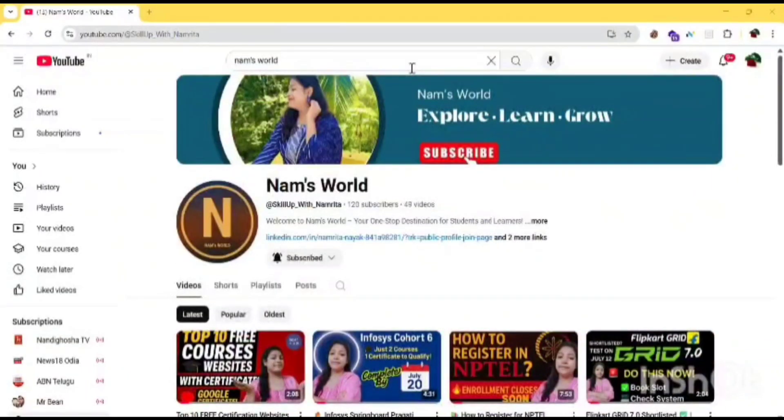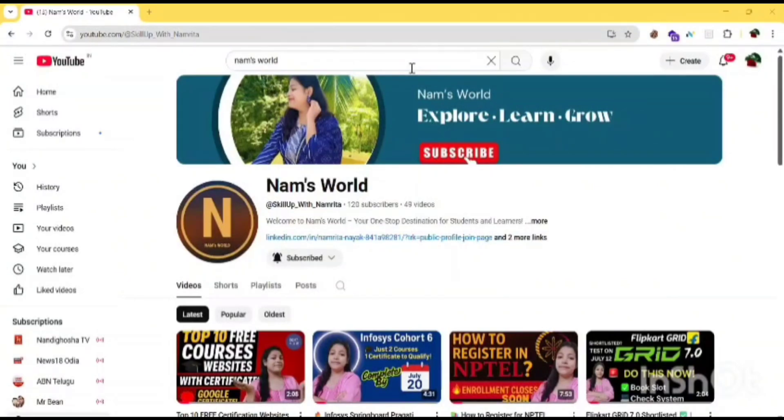Hello everyone, welcome back to my channel Namswell. In today's video I will tell you about a free internship from AICT which is collaborated with EduSkills and IBM SkillsBuild.